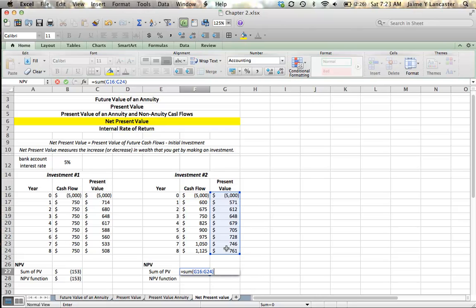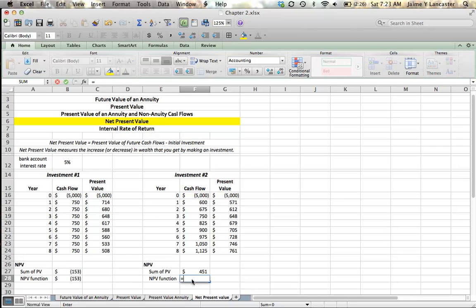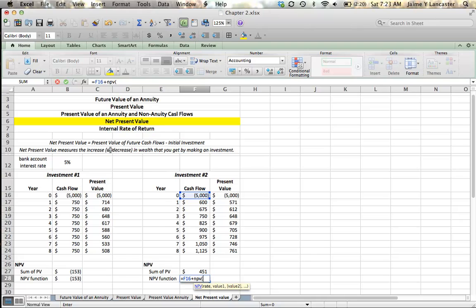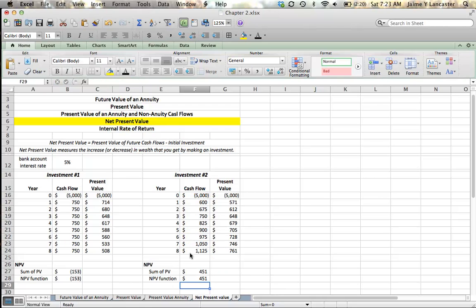We can also use the NPV function to get the same answer.